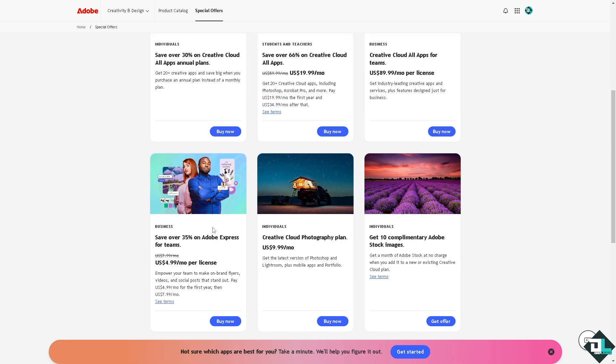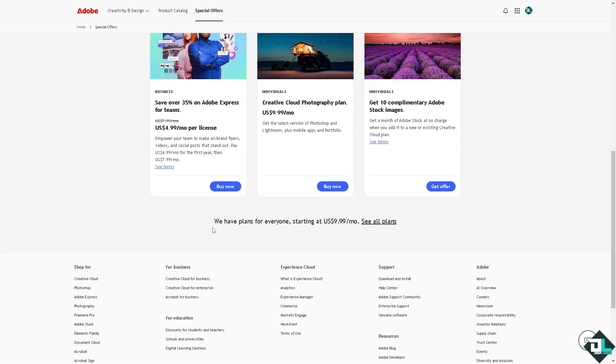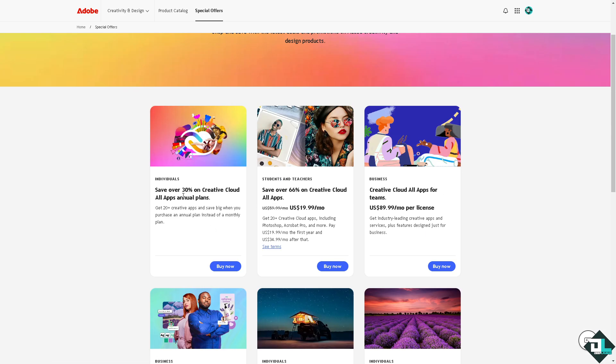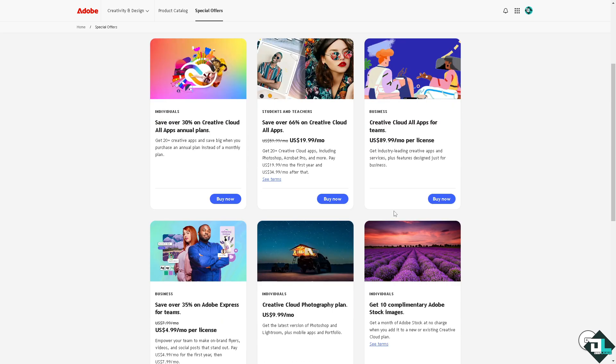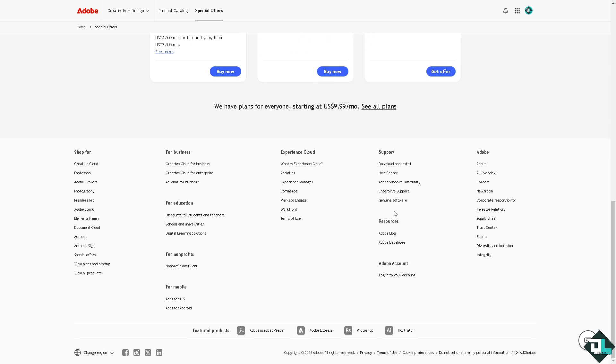All you have to do is hover around here. You can see 30% to 66% off on Creative Cloud All Apps. Make sure you're qualified for all the discounts.